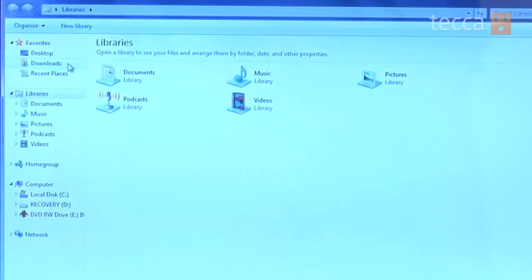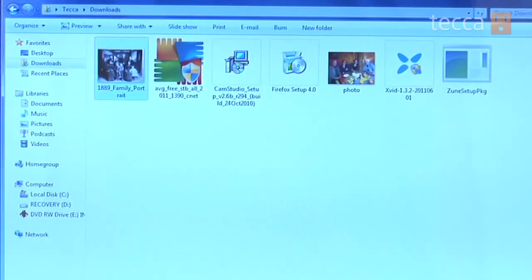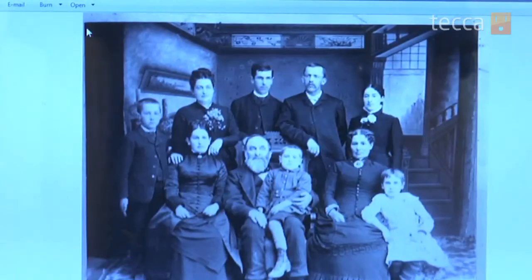Go ahead and click on that. On the left side of the Explorer screen, underneath the Favorites section, you can see the second option is Downloads — and that's where it went because we made a mental note of it. Once you click on that, there's your family portrait right there. You can open it, have a slideshow, burn it to disk — there's all kinds of options in Explorer for you to do with this picture. And that is how to save and download a picture on your Windows 7 PC.